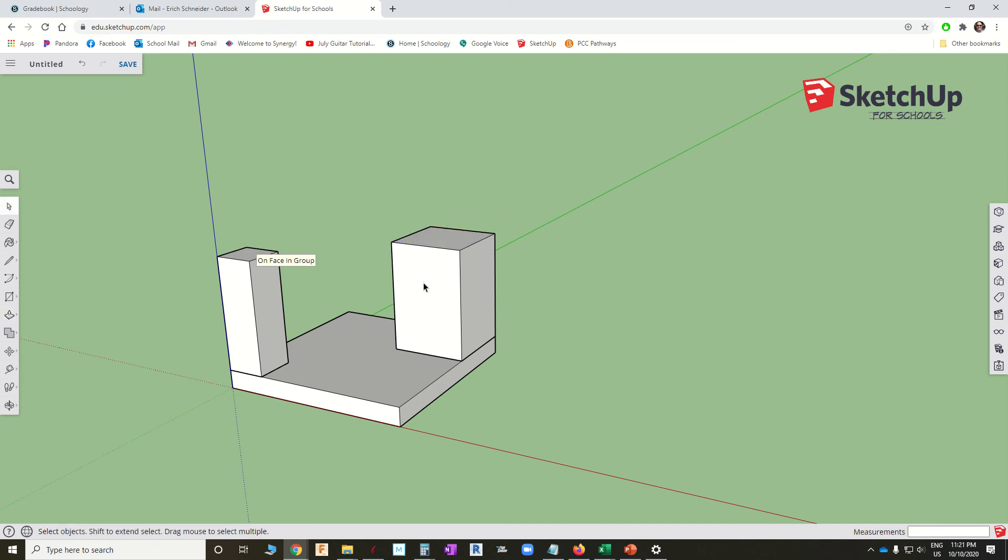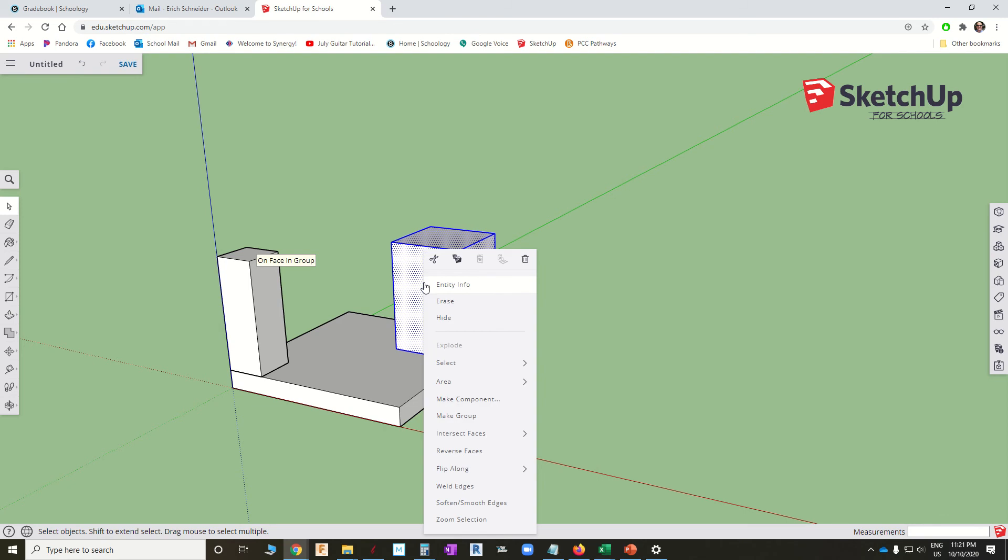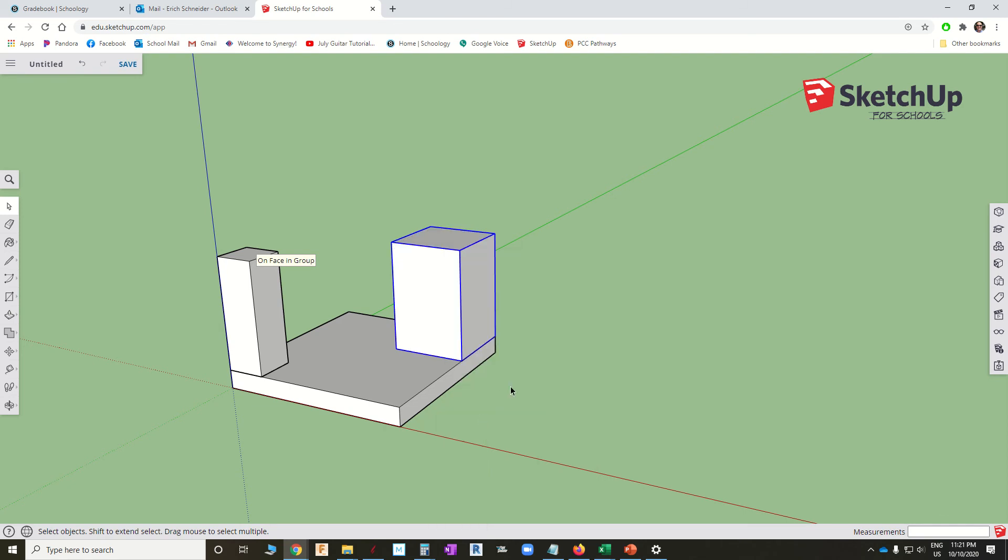Space bar. Triple click. Right click. Make a group. Rectangle. Push. Group. Every single time.